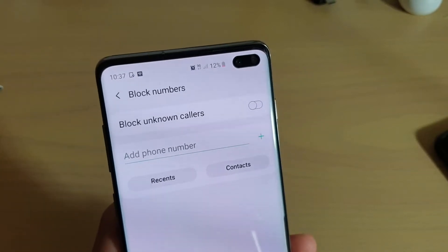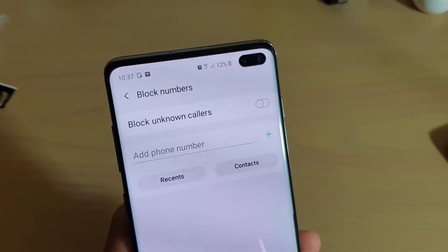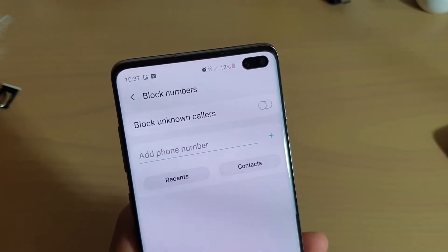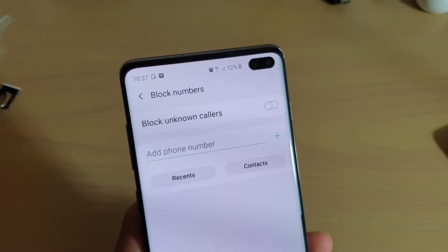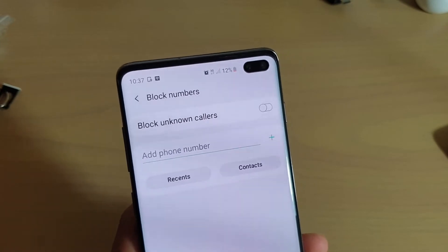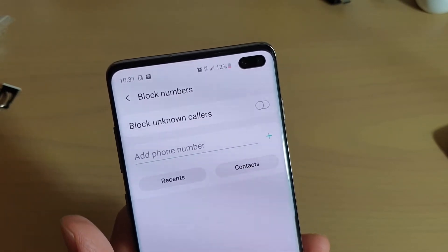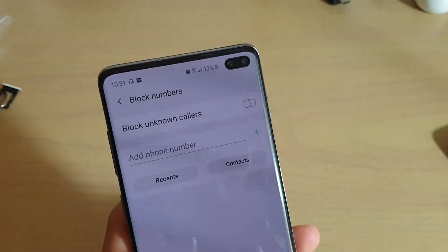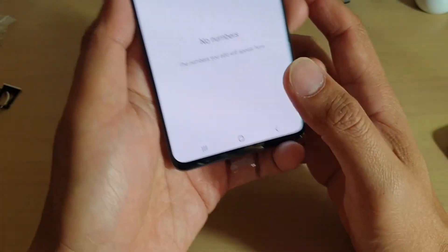How to block a phone number from calling you, or a contact from calling you, and stop them harassing you or spamming you on a Samsung Galaxy S10 or the S10 Plus. For example, if a car salesman is trying to harass you or keep annoying you by calling you asking you to buy his car, you can block him.